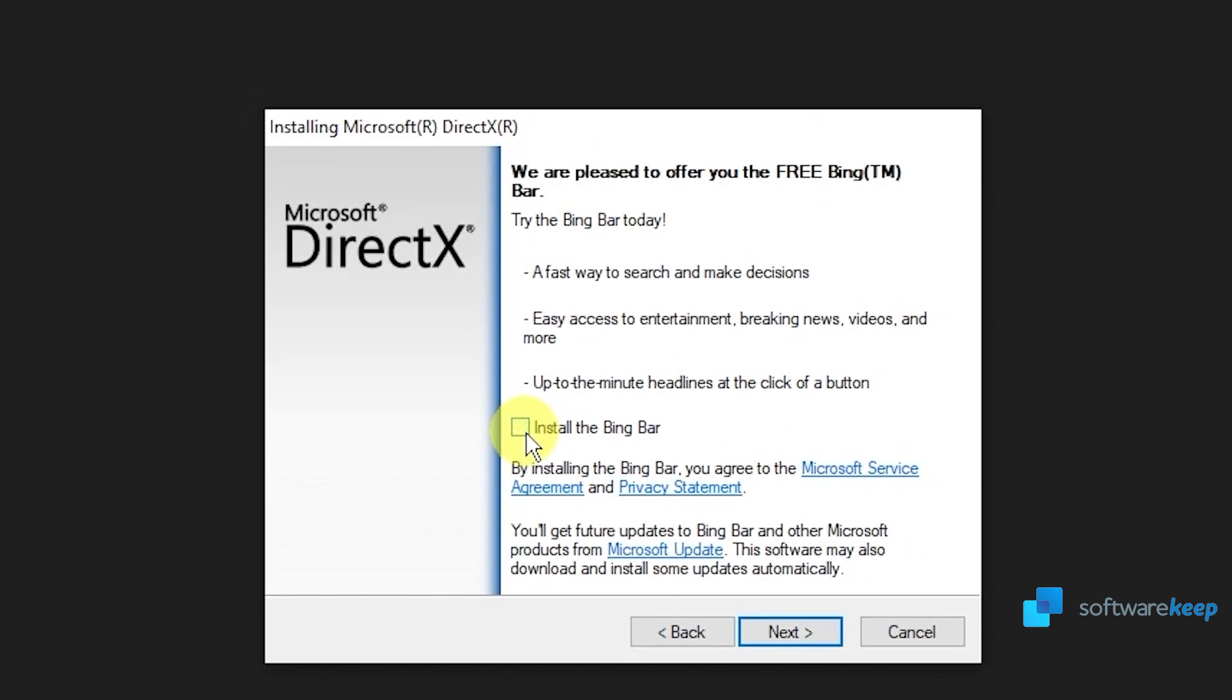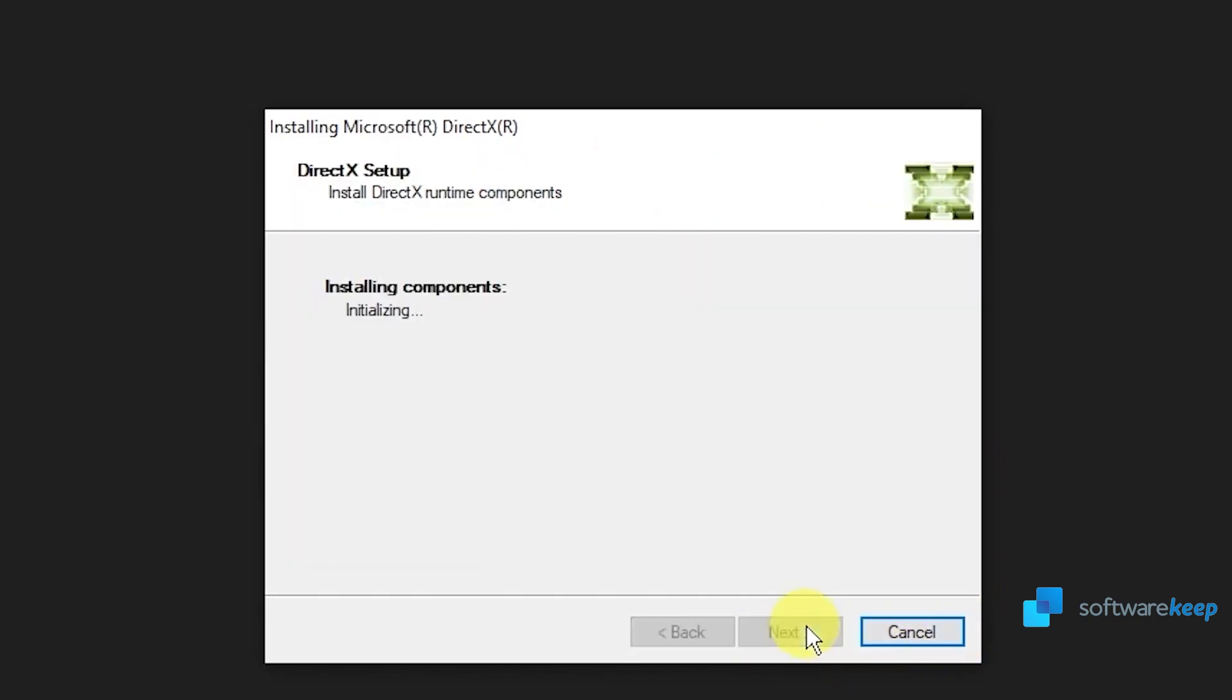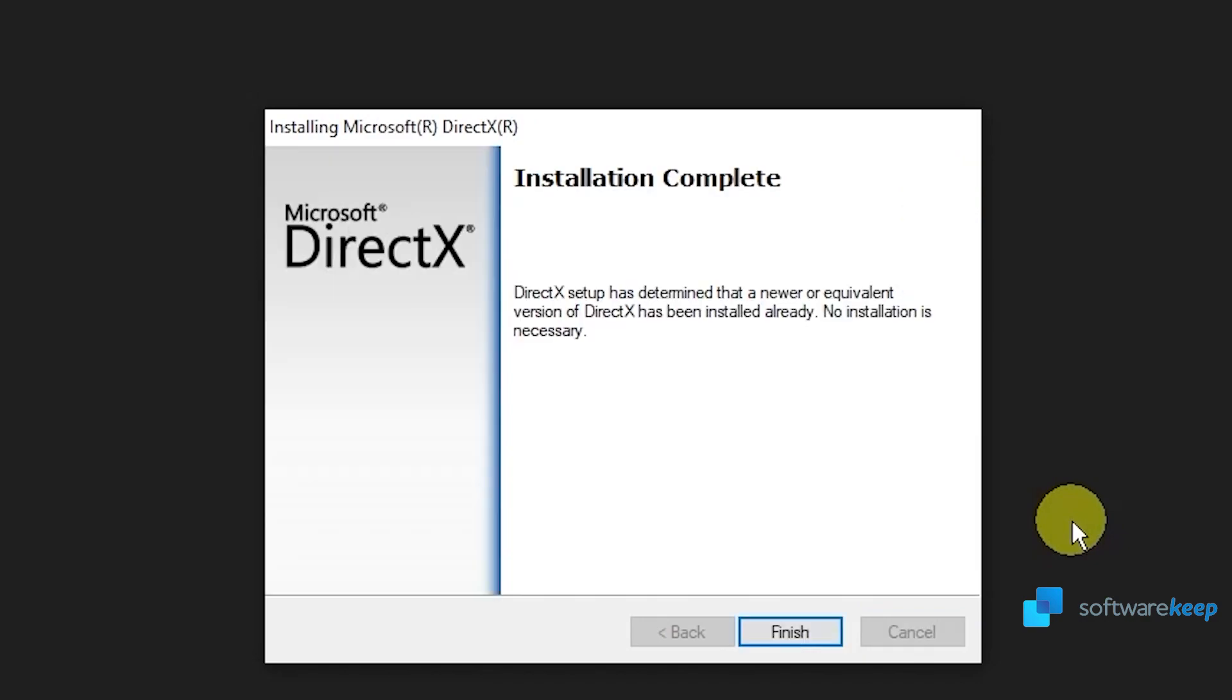Here, I recommend not to install the Bing bar and click on next. Just wait for the program to install and then click on finish.